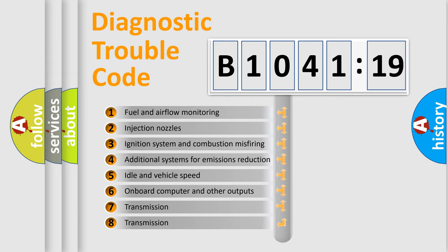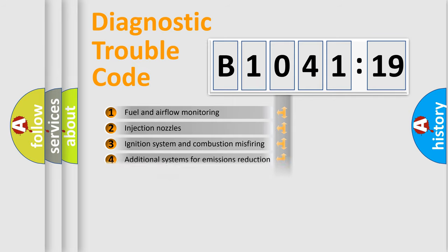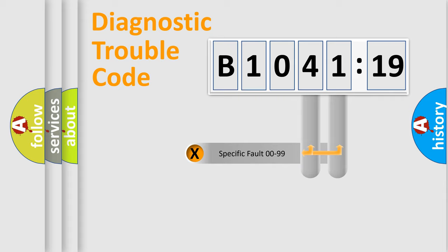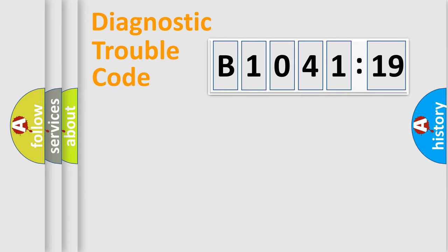The third character specifies a subset of errors. The distribution shown is valid only for the standardized DTC code. Only the last two characters define the specific fault of the group.